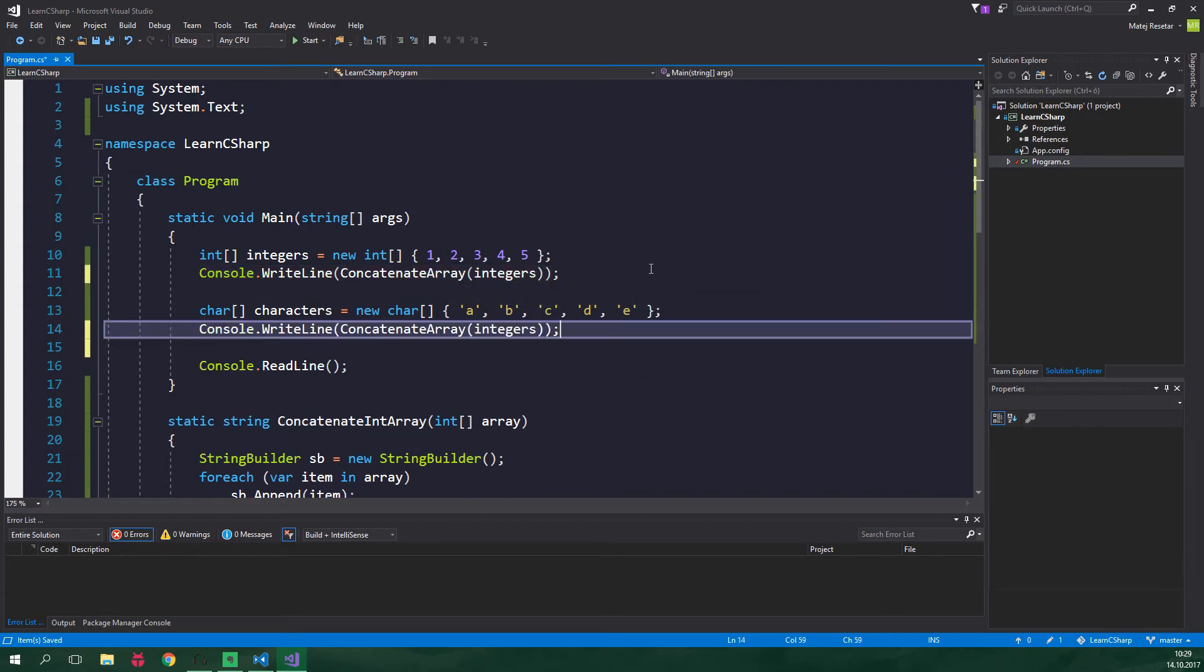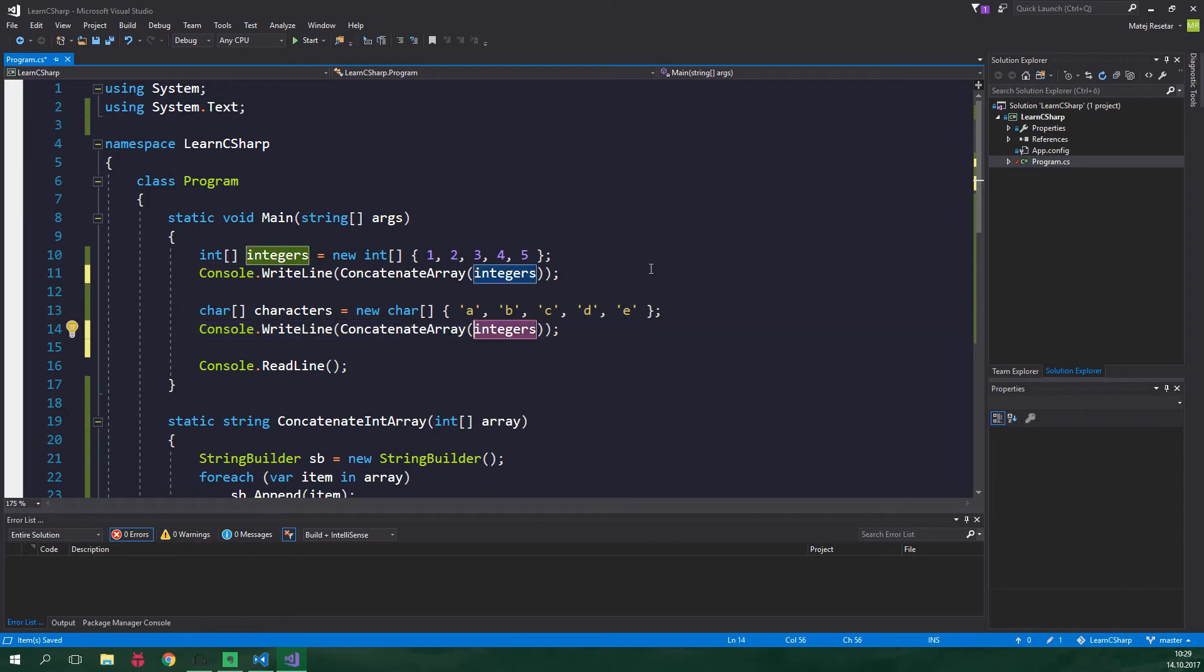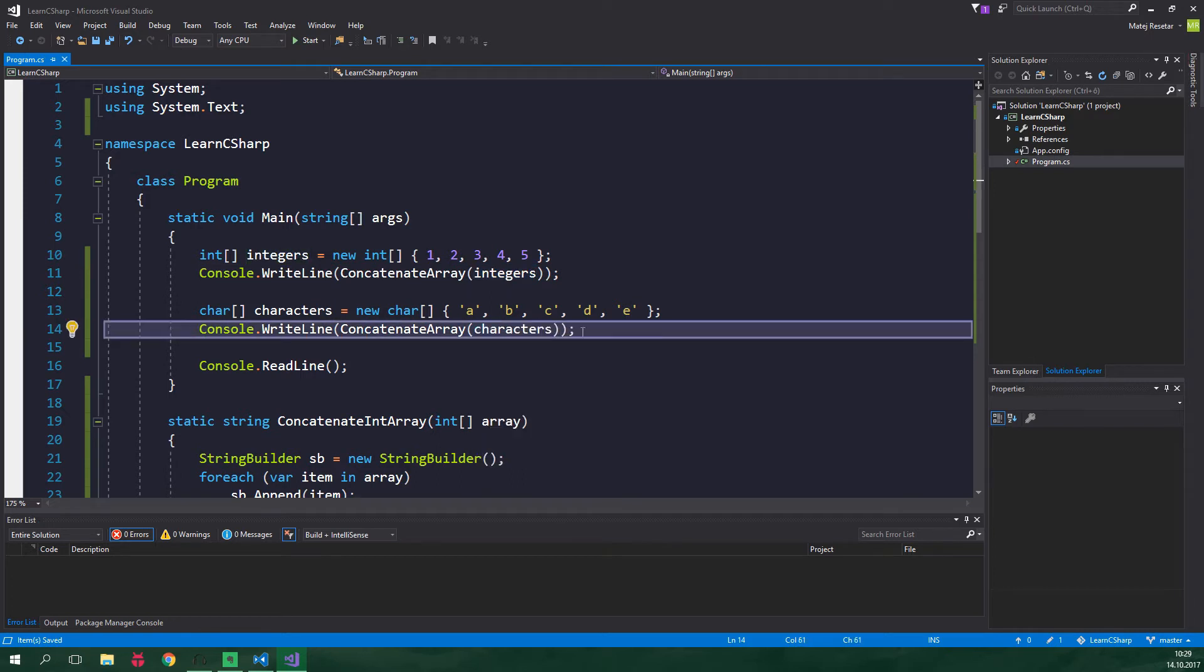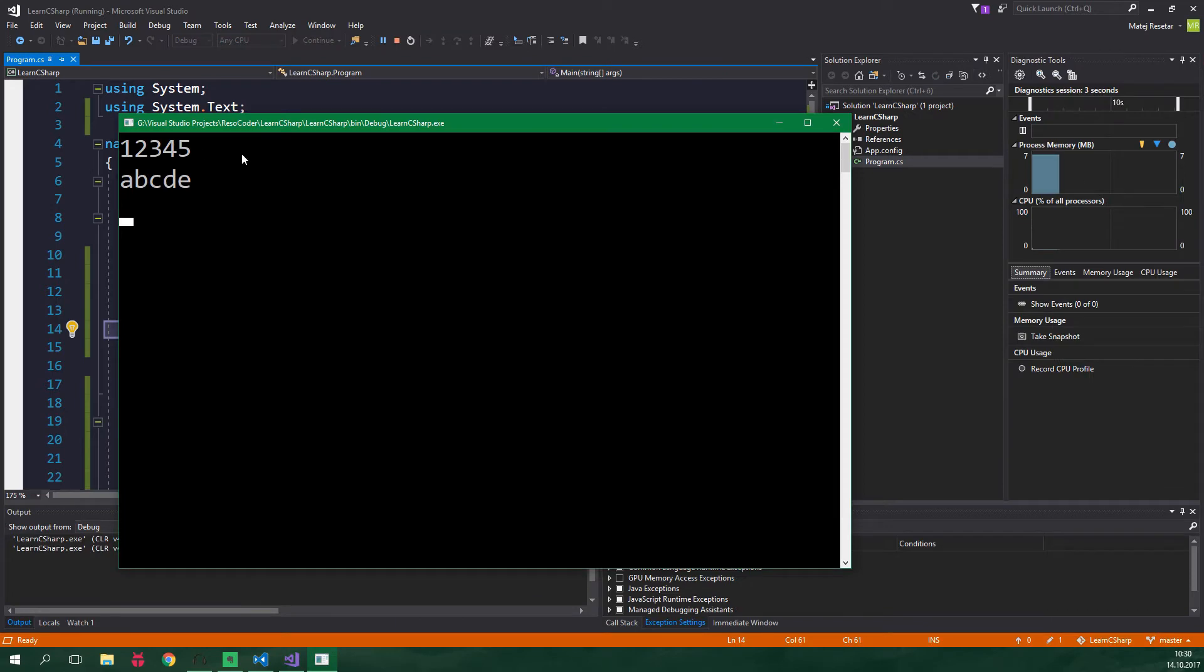Awesome now when we go back to the main method we can change this method to concatenate array and let's copy this, paste it here and here we wanna concatenate array of characters. So as you can see here we are using the same method to concatenate arrays of both integers and characters. Let's run this and we aren't getting any errors and everything is nice.